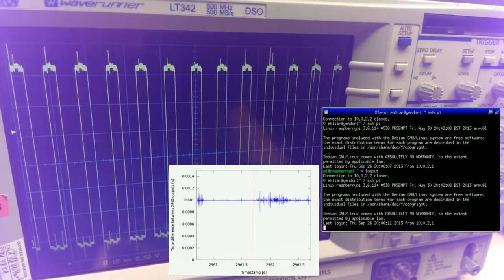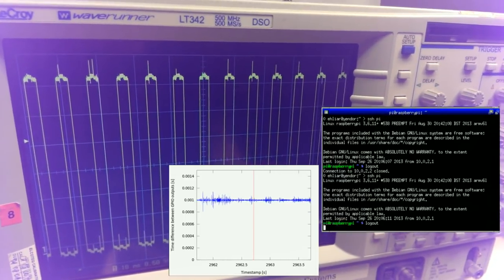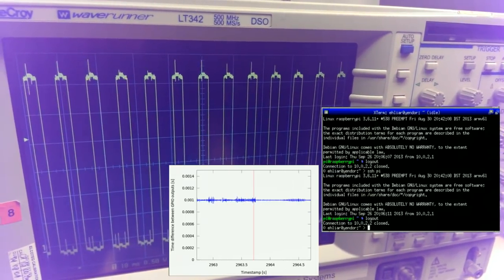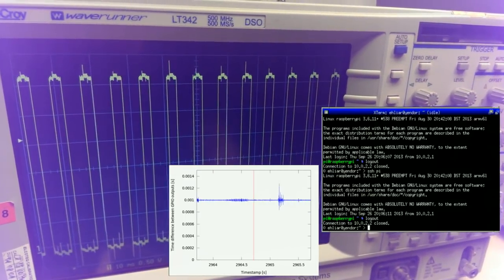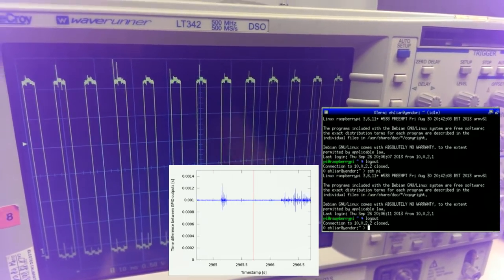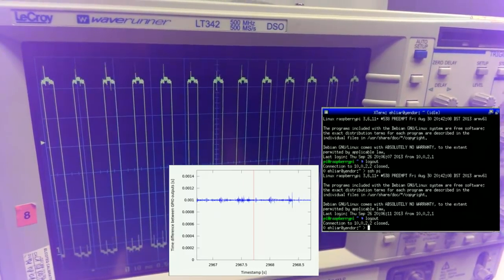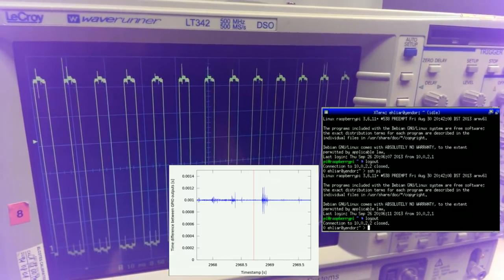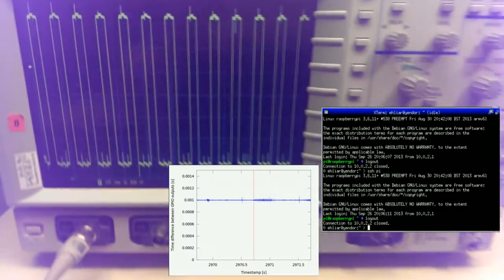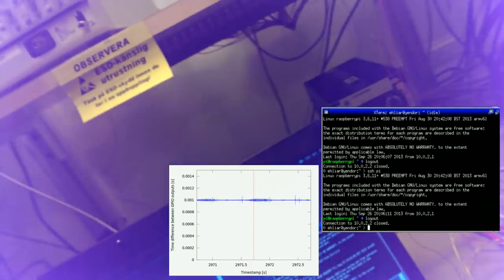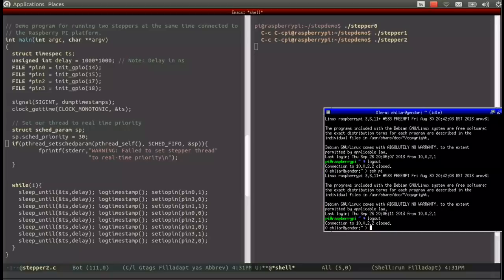One could now think that we have solved the problem. However, there are other ways that the Linux process may interfere with us than by using CPU time.